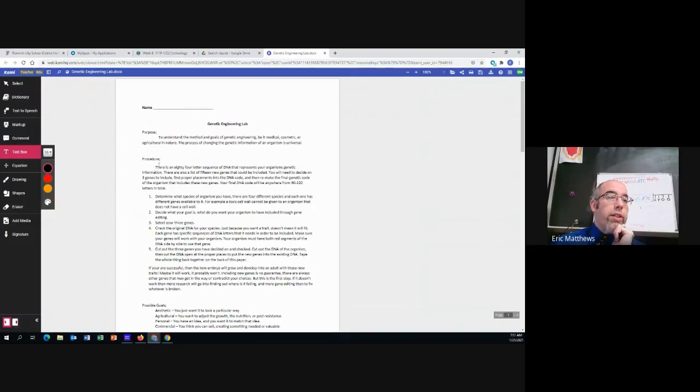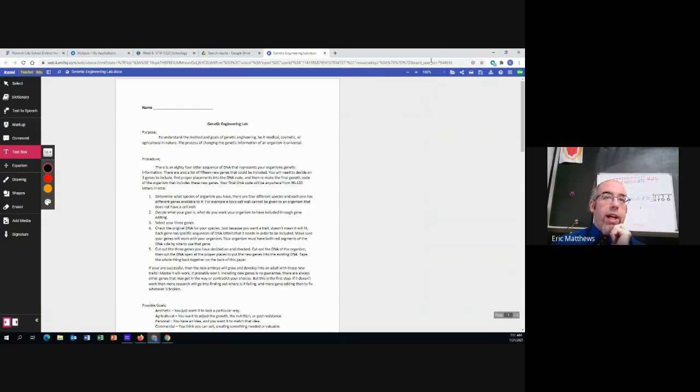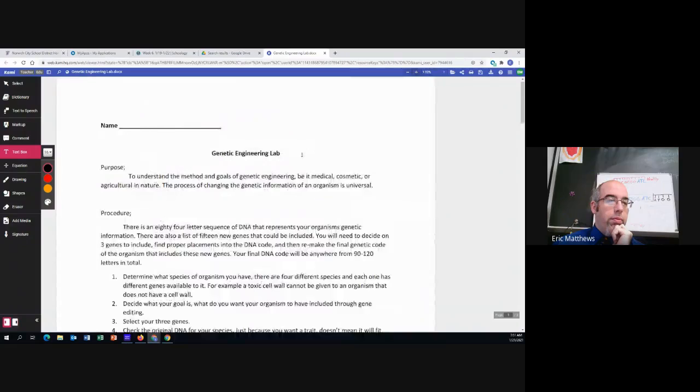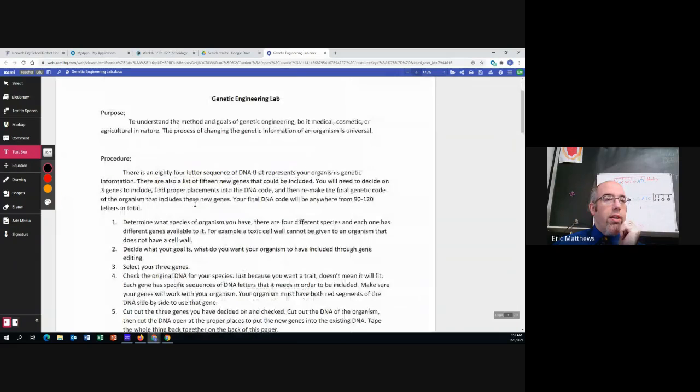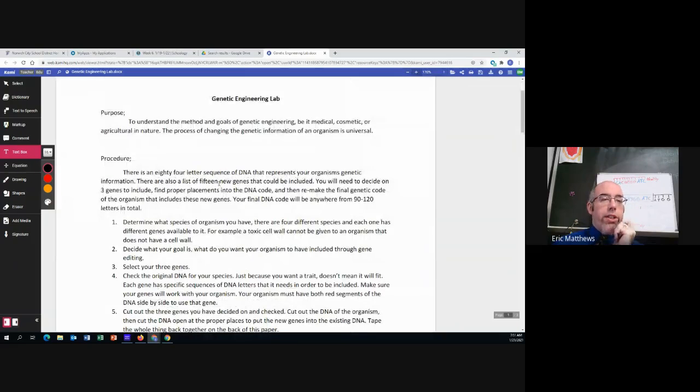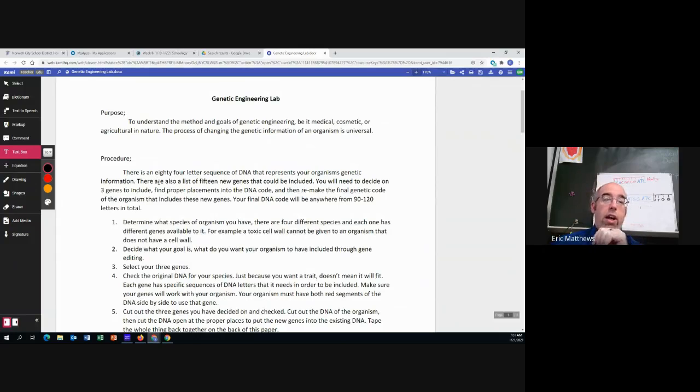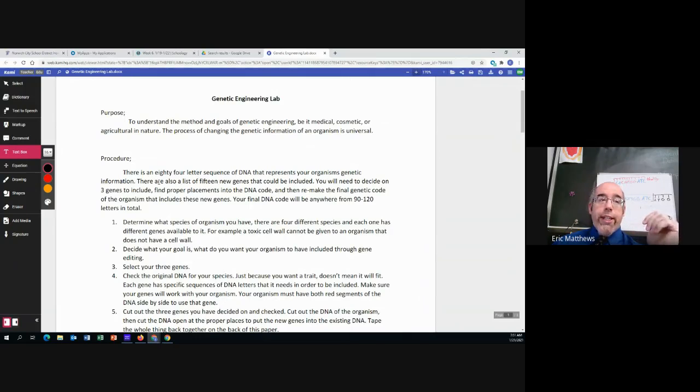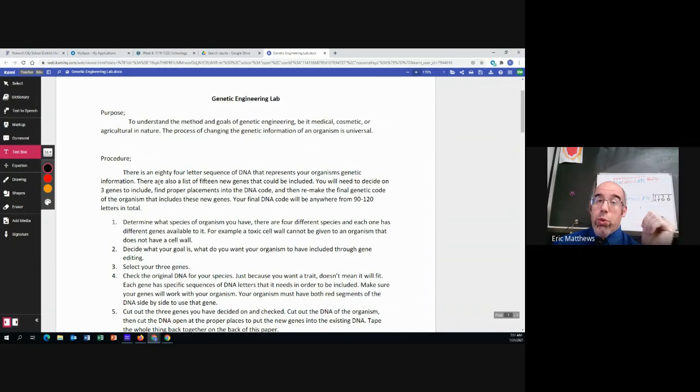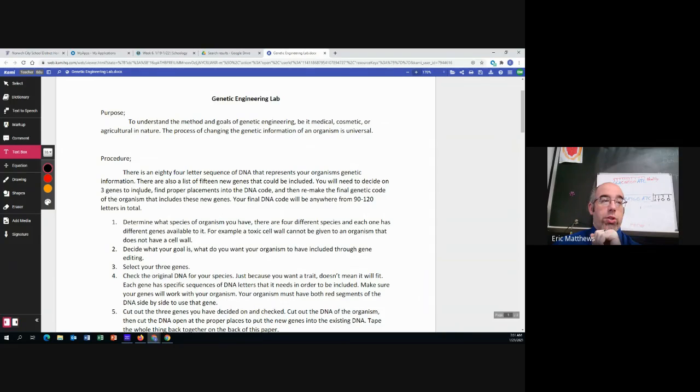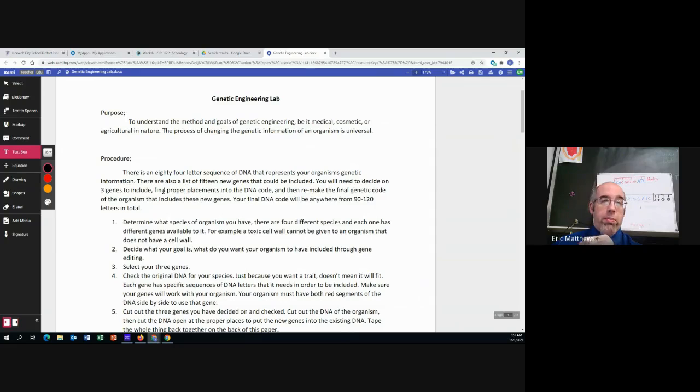So what you're going to do is there is an 84 letter sequence of DNA that is your organism's DNA. We also have 15 new genes that you could choose to include. You will need to decide on three genes to include and then find the proper placement into the DNA code.